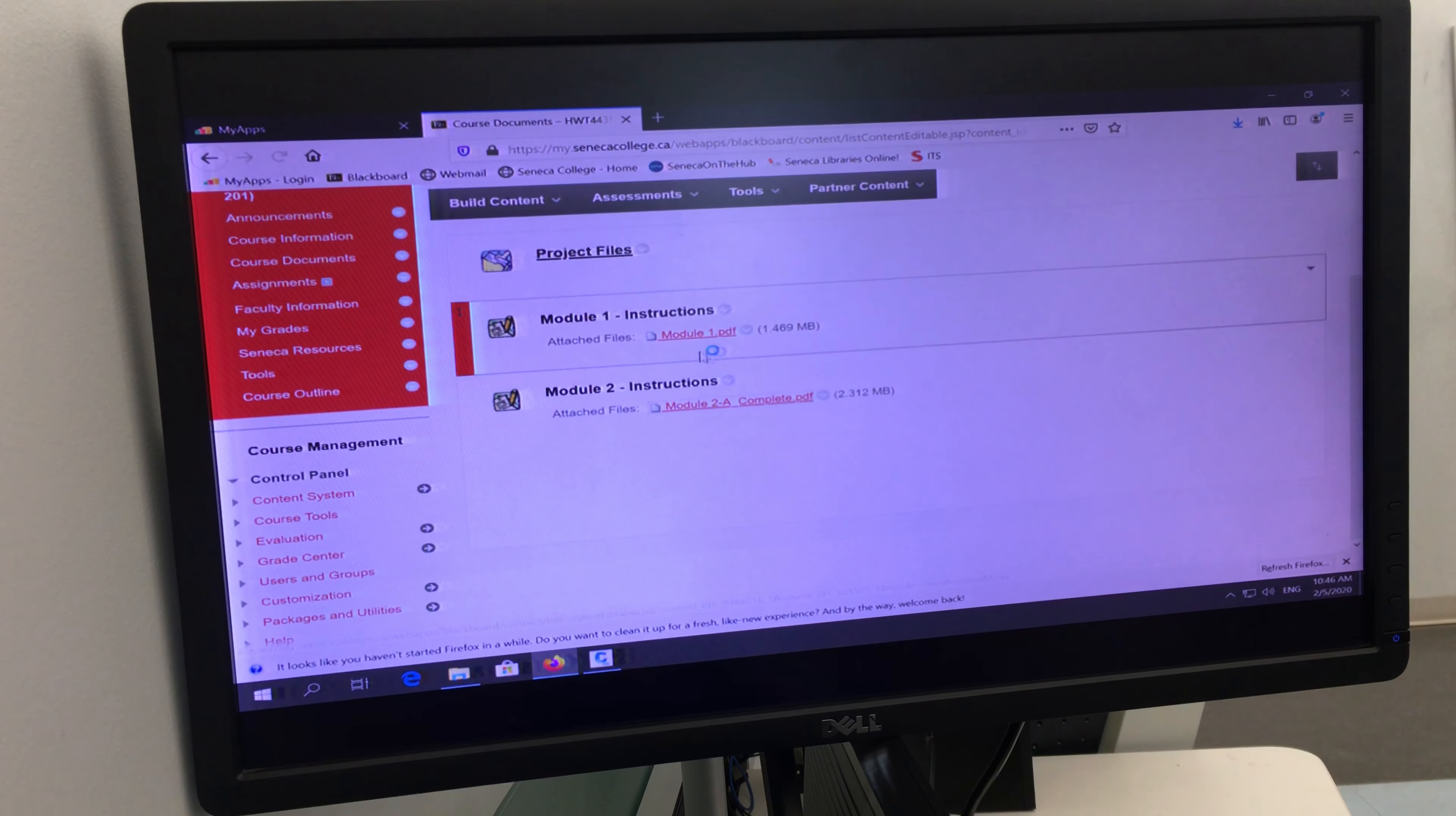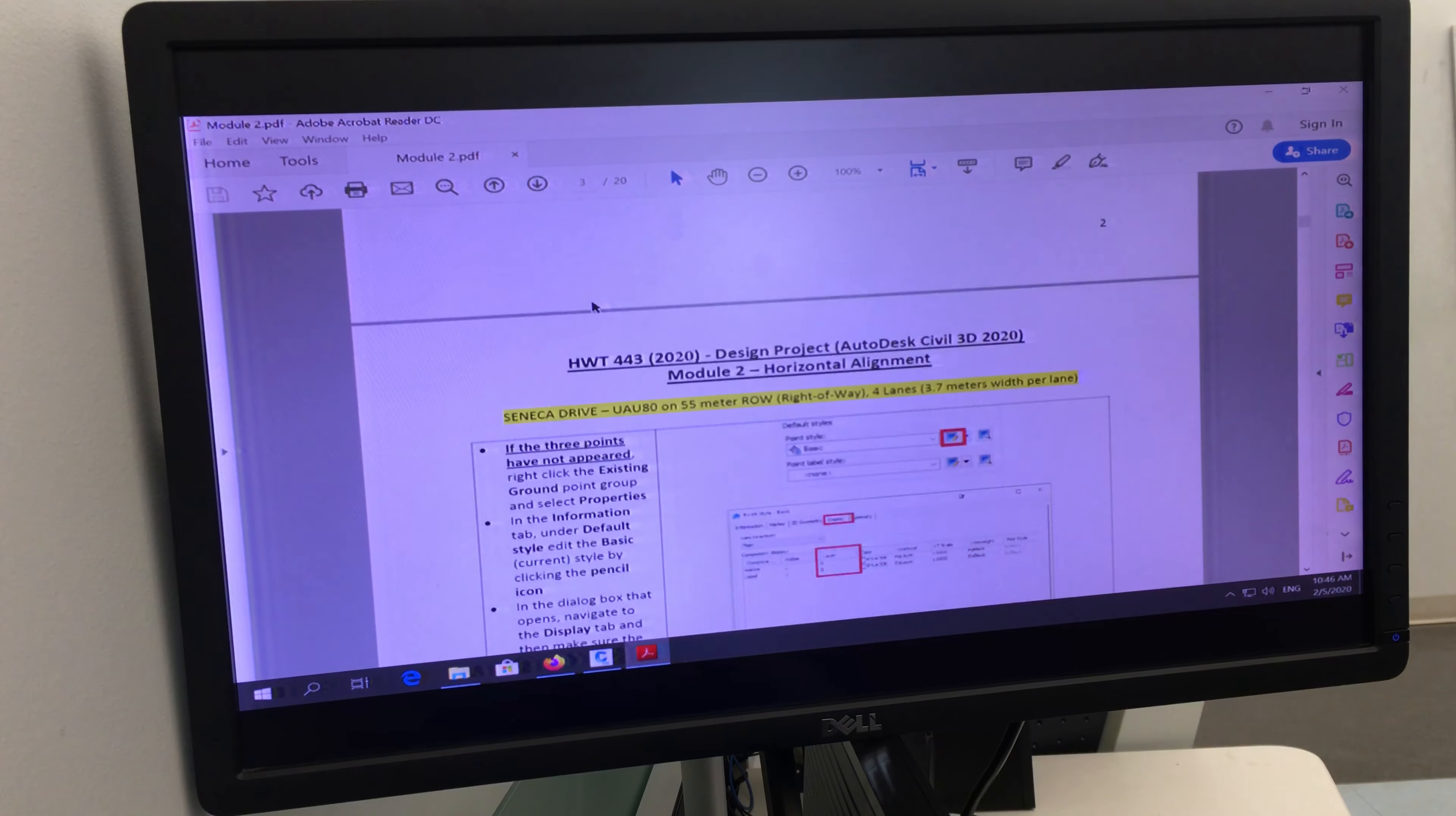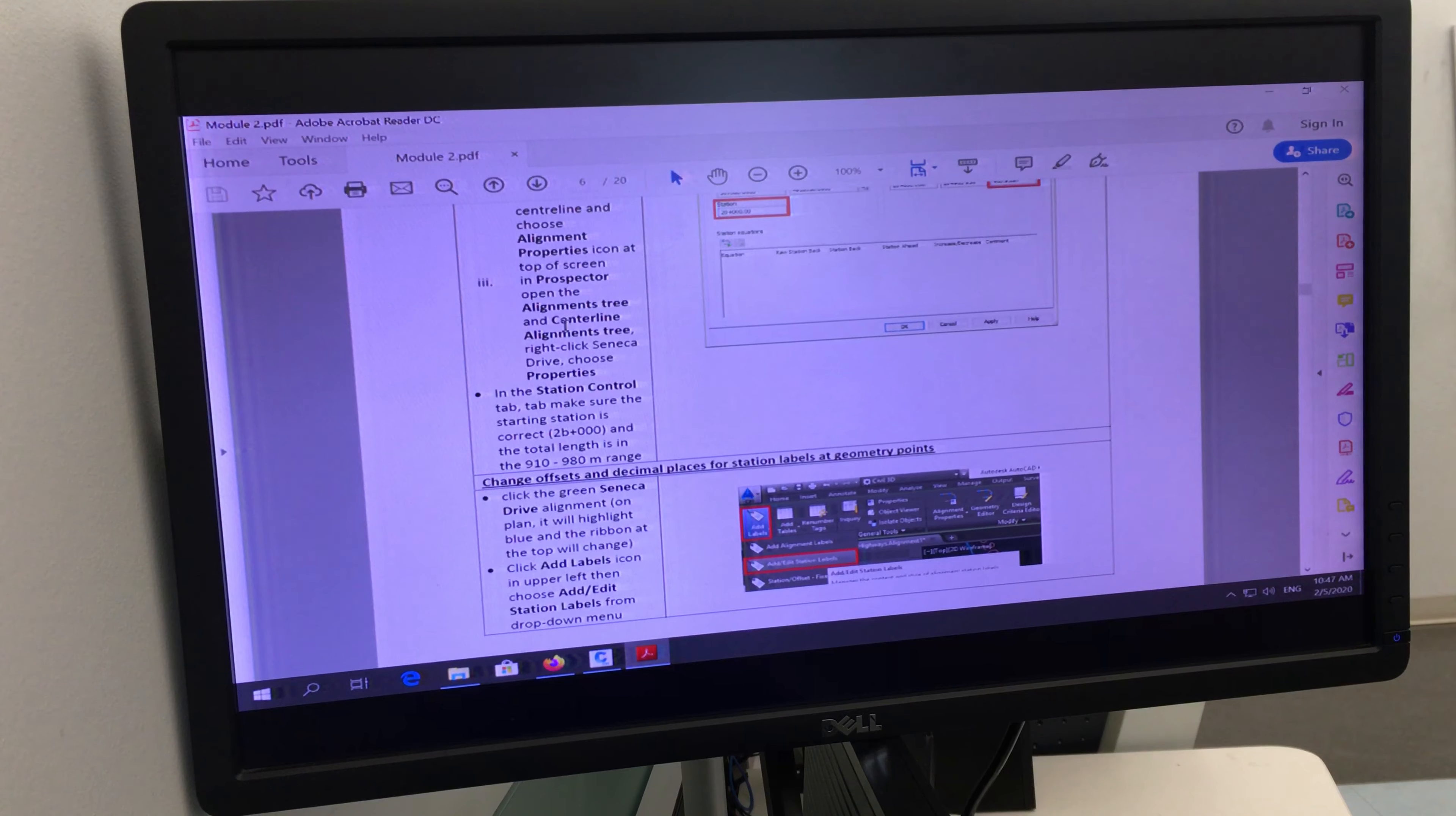So the first few pages you don't have to do because you've done it already. It looks a bit different because I've edited it. But until this page over here, let me see which page, until some page here we have done it already.